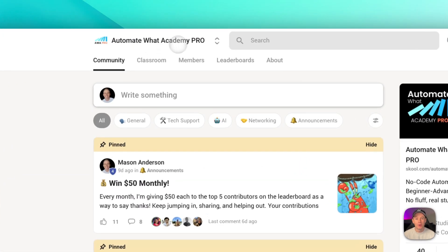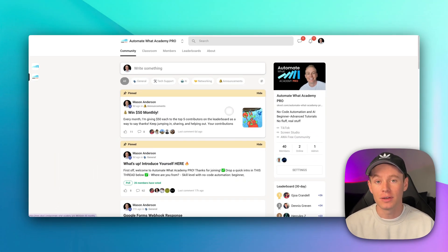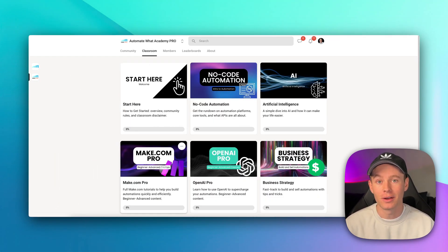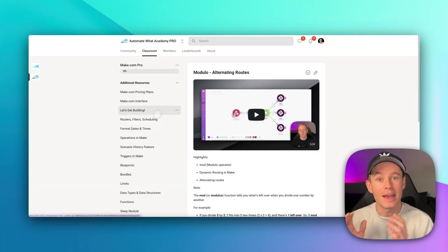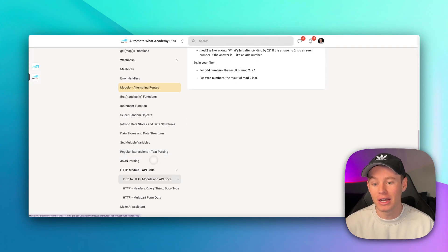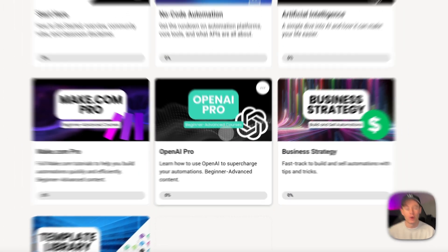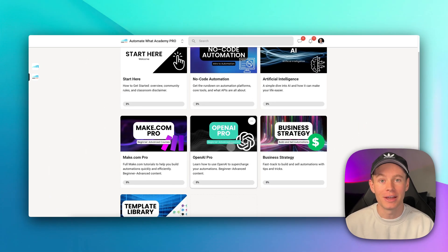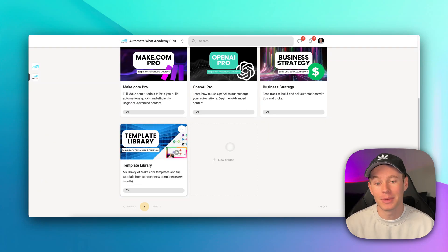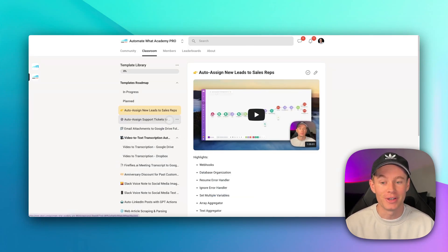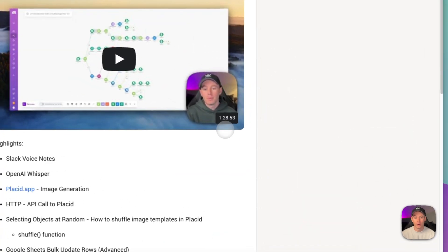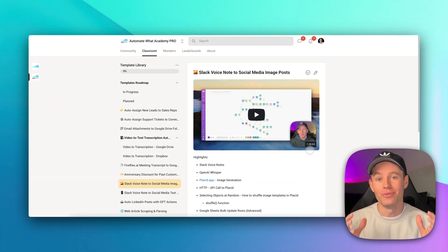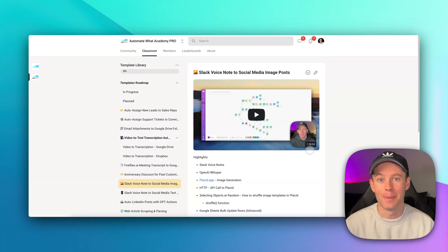By the way, be sure to hop into the AWA Pro community where I've got tons of useful tips and tricks for you guys. In the classroom, I have a full-blown make.com course taking you from the absolute beginning all the way through advanced, and by the very end you're going to be very comfortable with make.com, as well as an OpenAI course teaching you all of the beginner and advanced stuff with ChatGPT and the API and my template library with full breakdown tutorial videos. Some of them are an hour and a half long, and these are edited down videos to make it as efficient as possible.